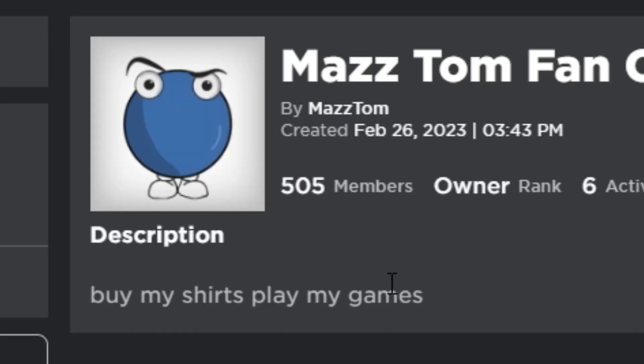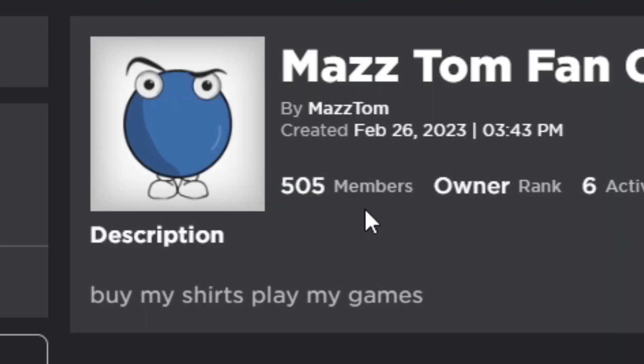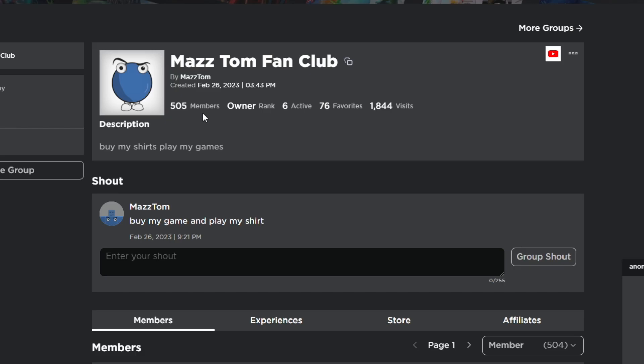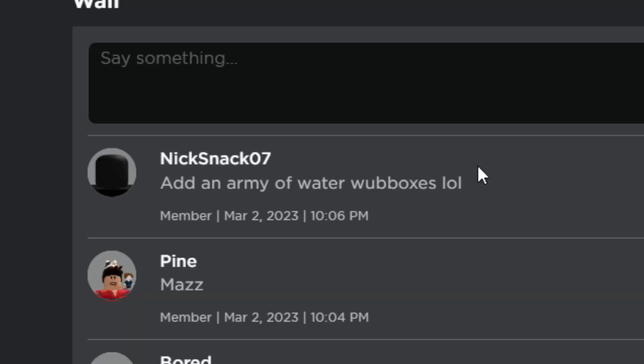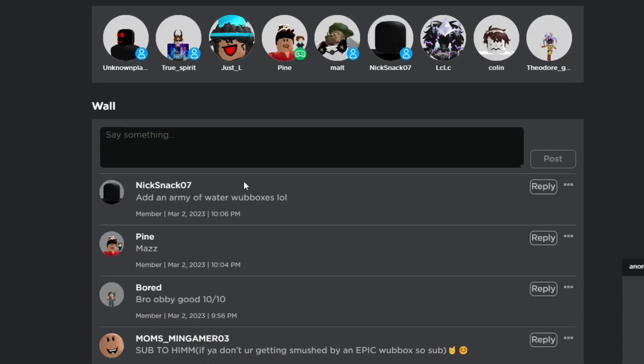Alright, first of all, 505 members? What? Excuse me? As an army of wobuxes.